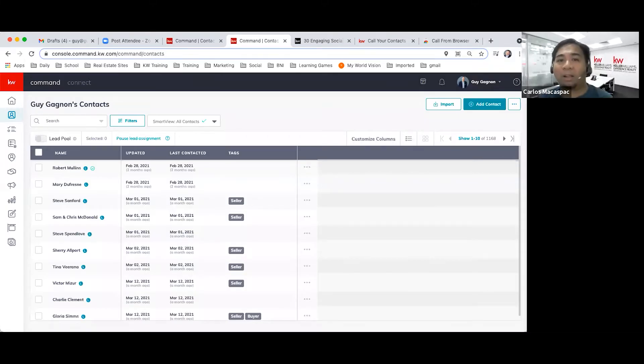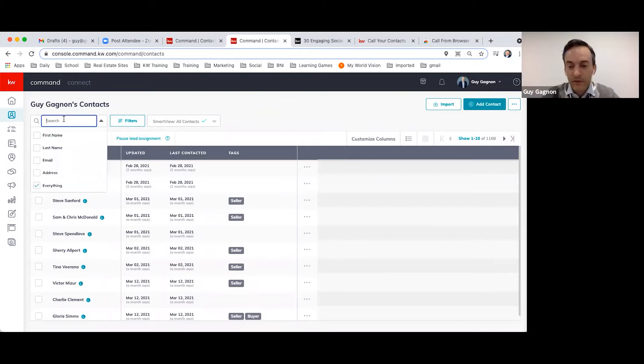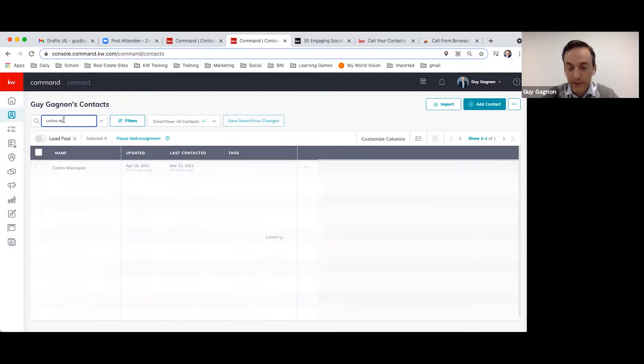Hello everyone, this is Carlos with Guy and we just wanted to have a quick tutorial. It's basically being able to call directly from Command on the desktop or on your laptop.